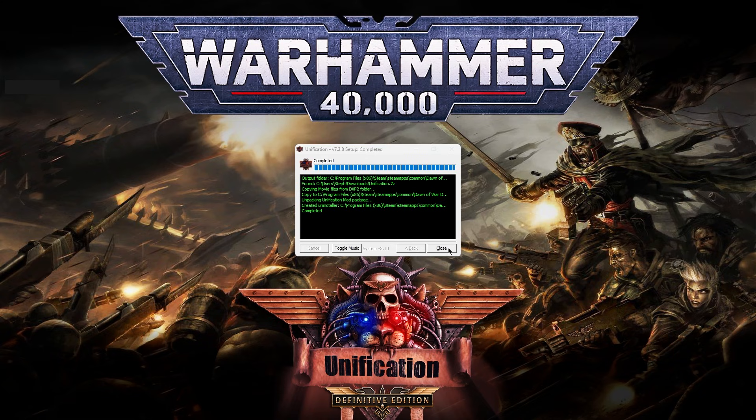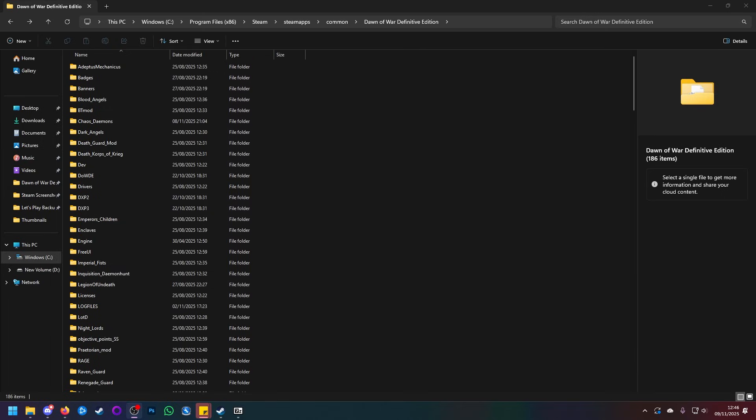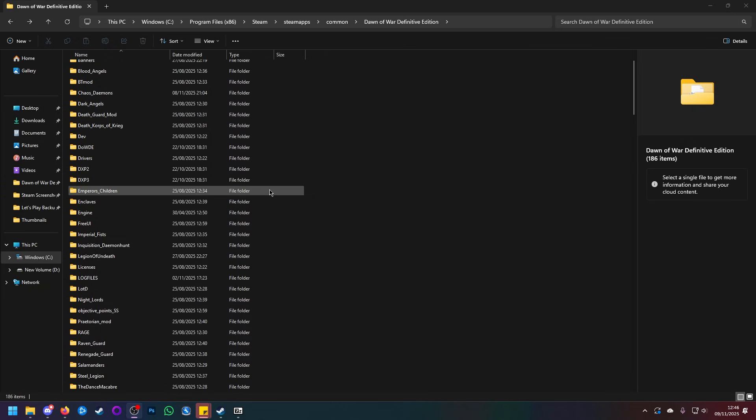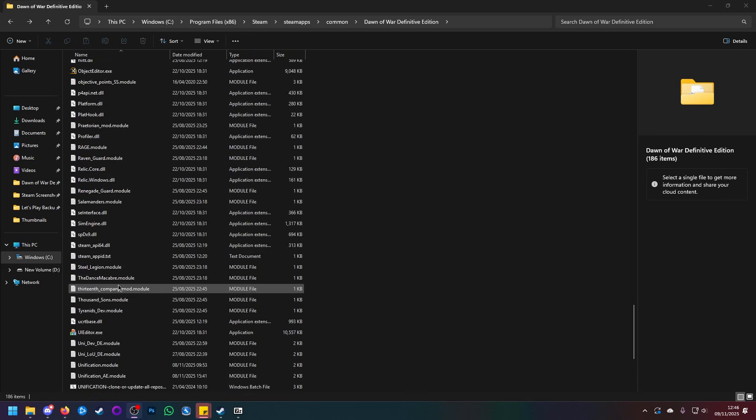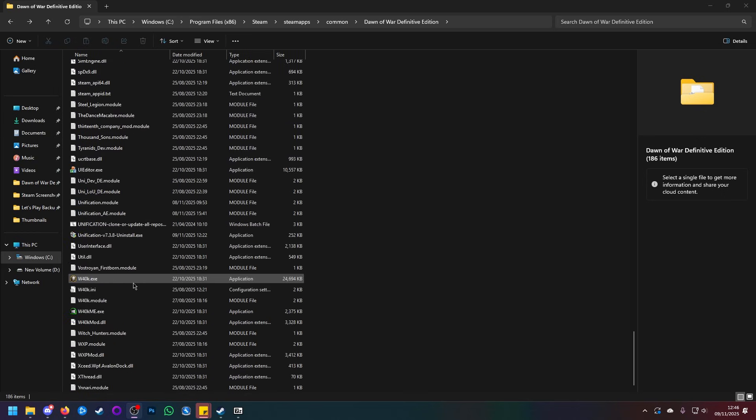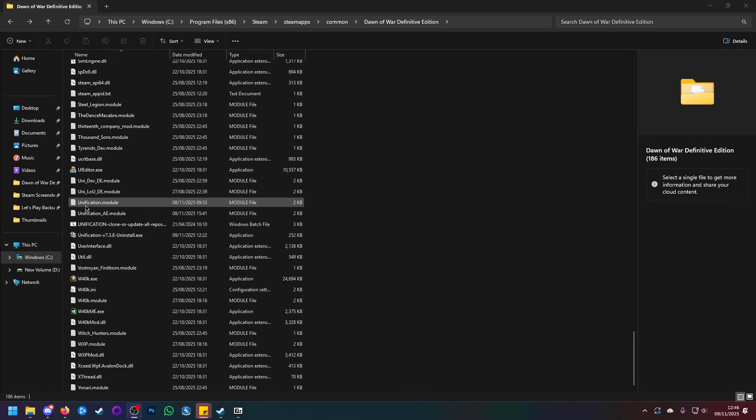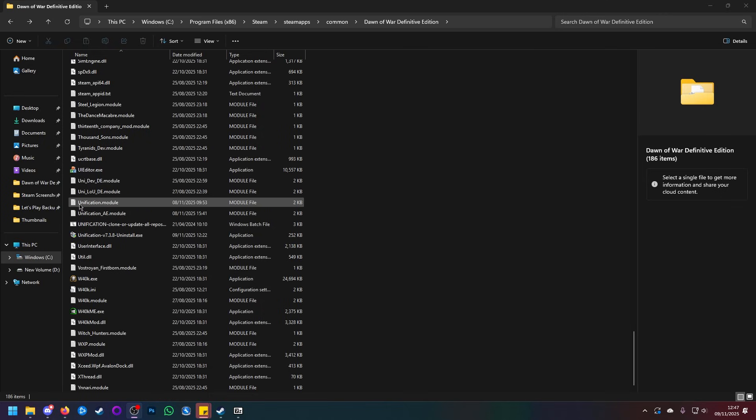So close this. And now, if we look in our Dawn of War Definitive Edition folder, we will find that we have Unification sitting here, along with, if we scroll down, Unification.Module and Unification_AE.Module. Now, if you are using the Anniversary Edition, this is the module file you will need to use. If you are using the Definitive Edition, this is the module you will need to use.